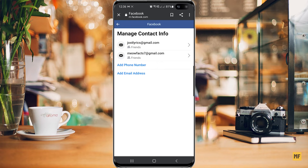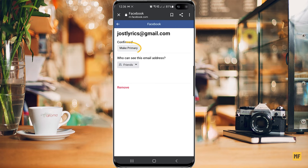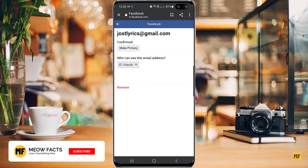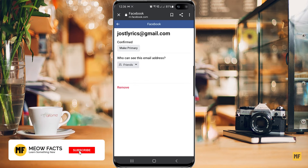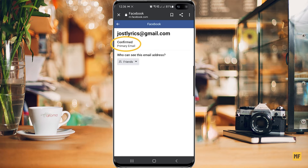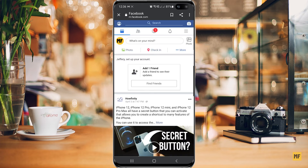After that, head over to the new email address you just added and select it. You can see the option to make it your primary email address. Select 'Make Primary', and at the top it will confirm this is now your primary email address.